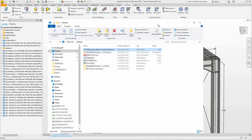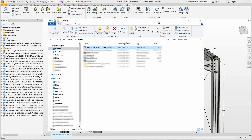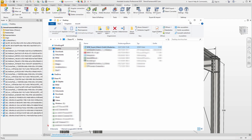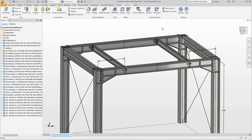The classic case is data exchange with structural analysis software, where the pure member information is sufficient and no connection detailing is necessary. We return to Solid Steel Parametric to see a second case for using SDNF files. The structural engineer has done his work, saved the structure including any necessary changes in an SDNF file, and sent it back.